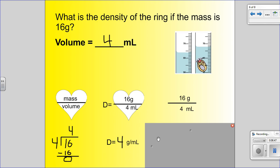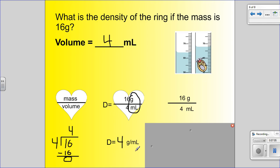Remember, on a regular shaped object the unit was grams per cubic centimeter. But on an irregular shaped object, you go back to your heart and see it's grams per milliliter. That unit of measurement changed a little bit — even though 1 milliliter is the same thing as 1 cubic centimeter, you write it as grams per milliliter with an irregular shaped object.